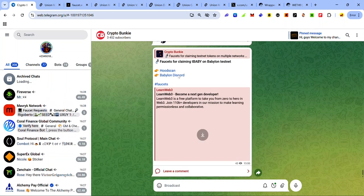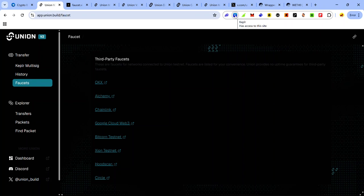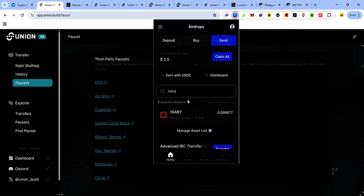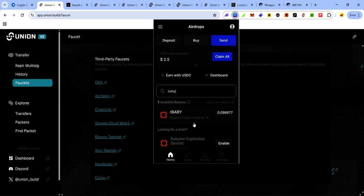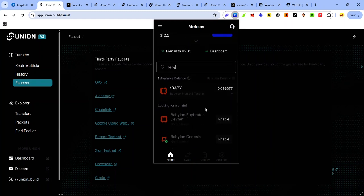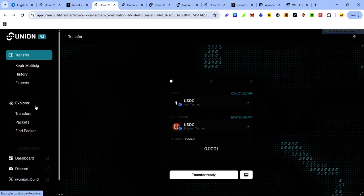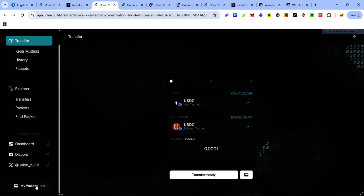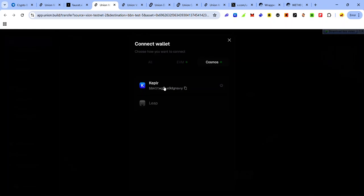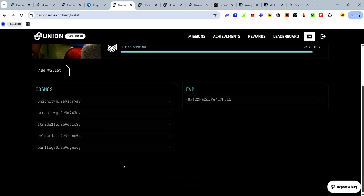Check out the link in the description for Holesky, Sepolia, and Babylon testnet faucets. For the Babylon testnet, you have the Hood Scan and the Babylon Discord. To get your Babylon testnet address, follow the same steps as for XION — open Keplr and search for 'baby' in the search bar. If yours isn't enabled, you'll see the option to enable the Babylon testnet. You can copy your Babylon testnet address from there. Another way is to scroll to the bottom and click My Wallets — on the Cosmos section you'll see your Keplr address; click the copy icon to get your Babylon testnet address.